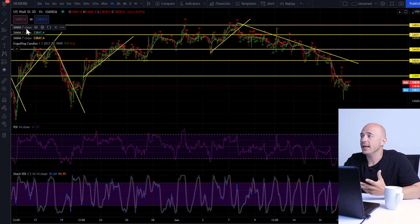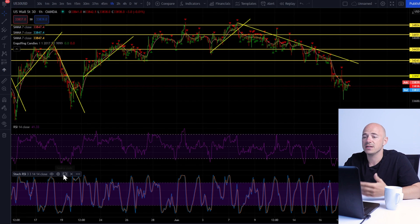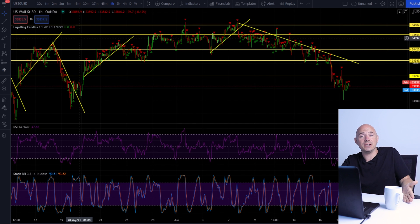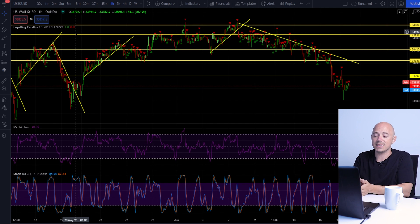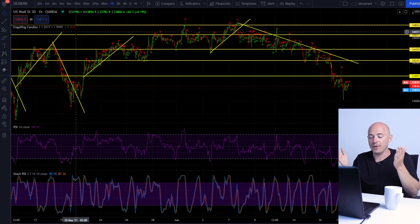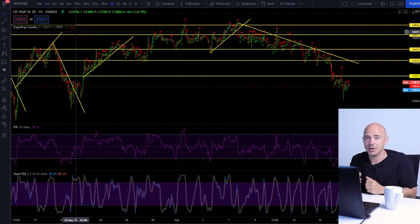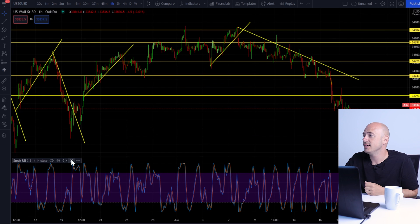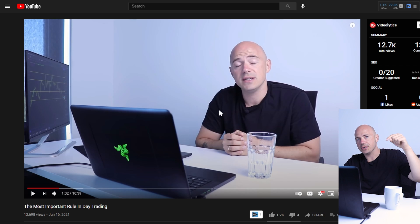Then you'd have to go in and adjust the settings for each one to make it specific to how I teach in my videos. As of last night, that is no longer an issue — we now have the Moving Average's official free indicator on TradingView. Let me delete all this mess and show you exactly how to set it up.